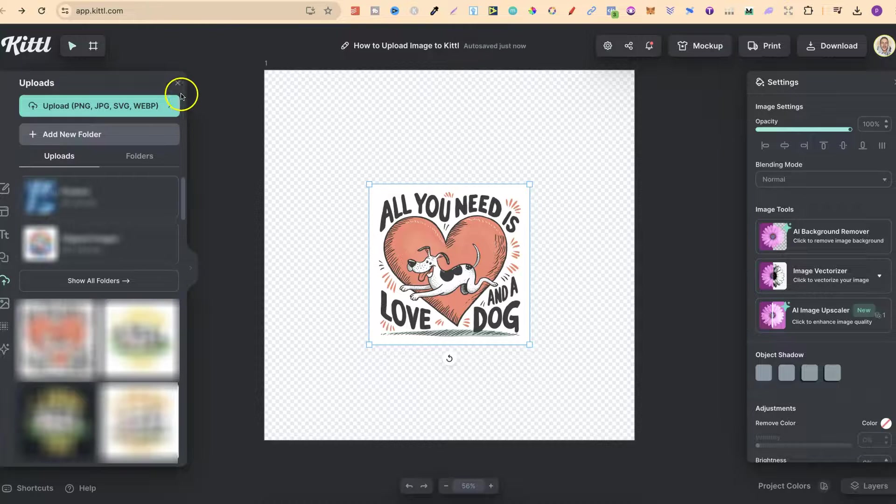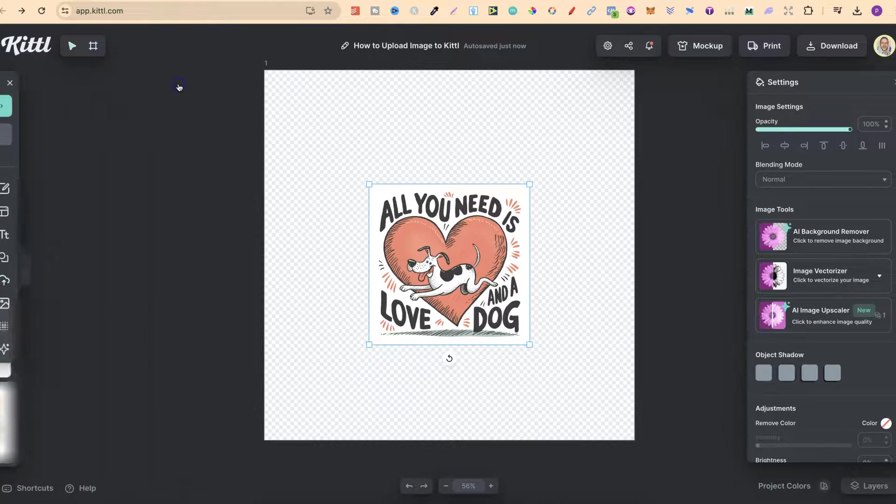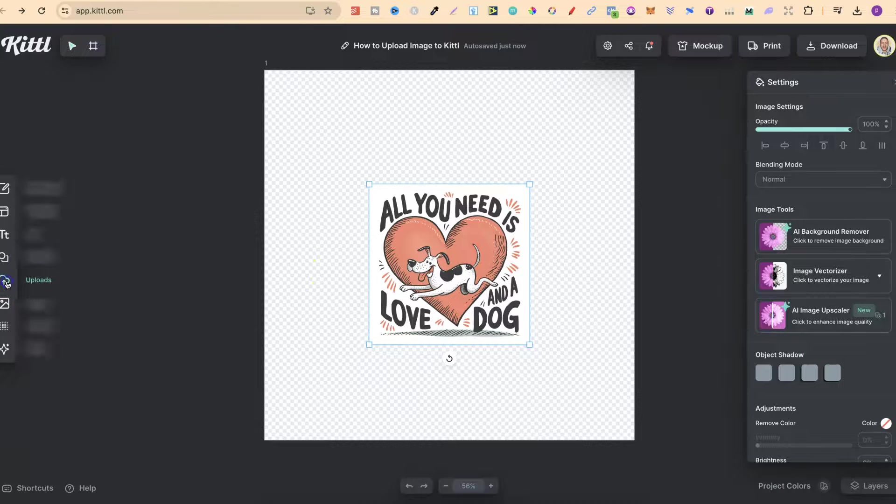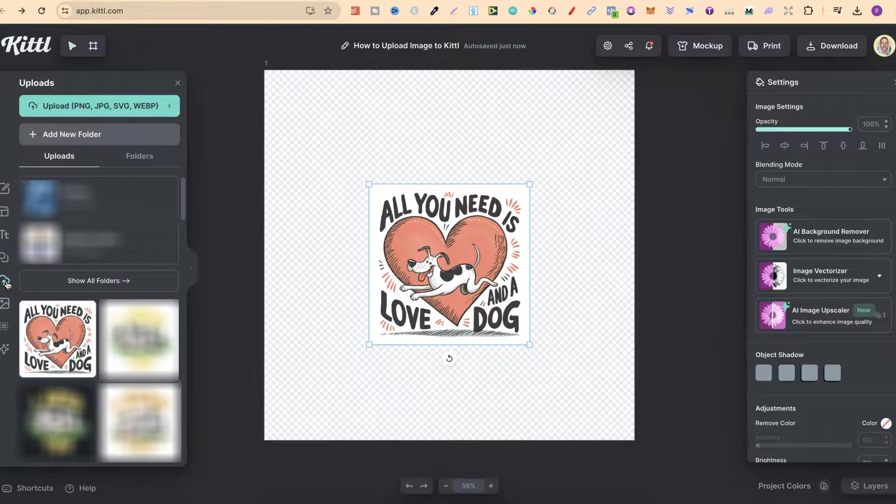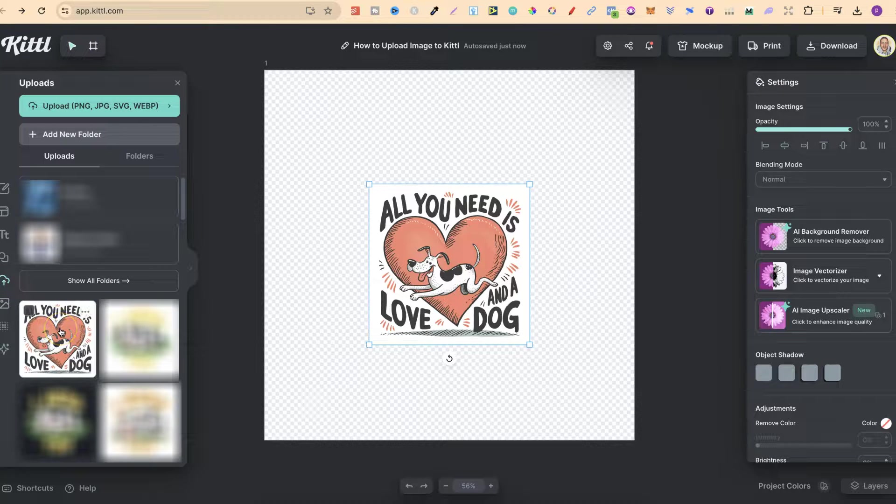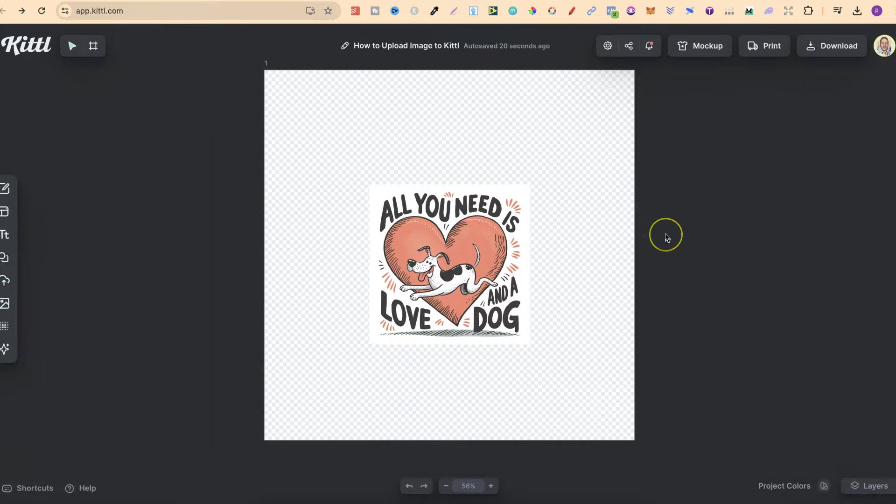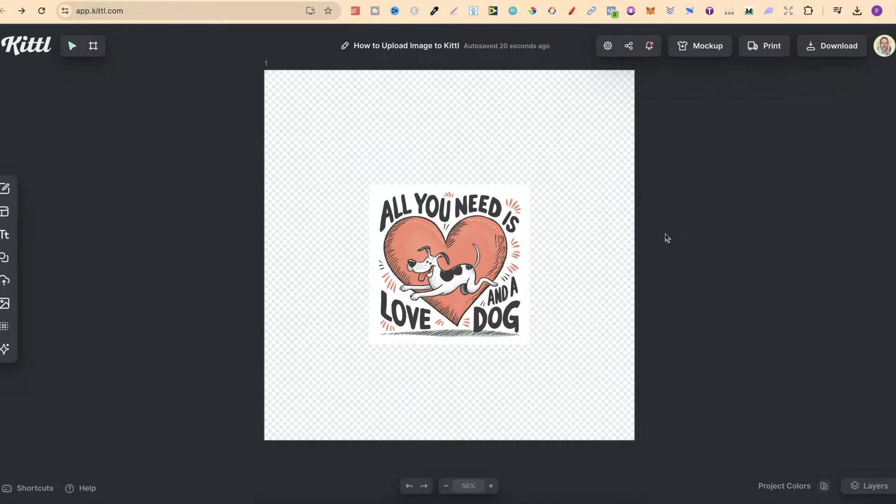So if I close that for a second, all we have to do is come over here to the left, click on uploads just here and then you're going to find it here in your uploads. But that's just how easy it is to upload your own image here in Kittle.